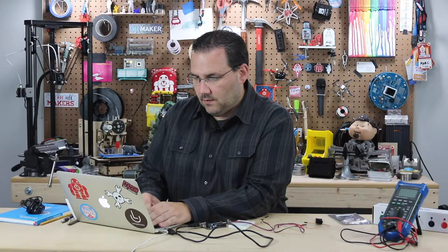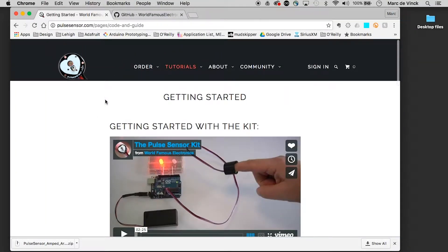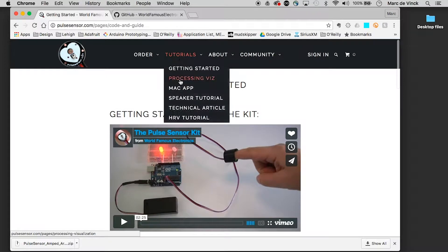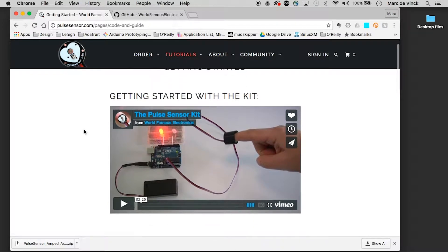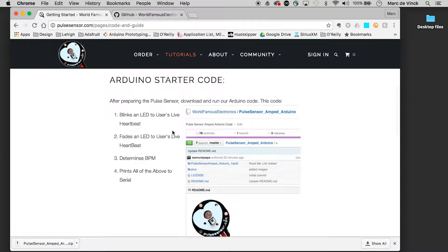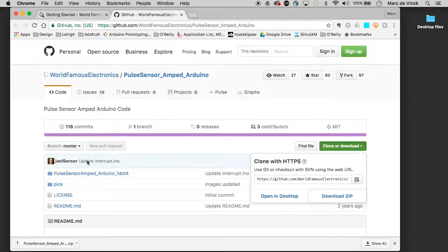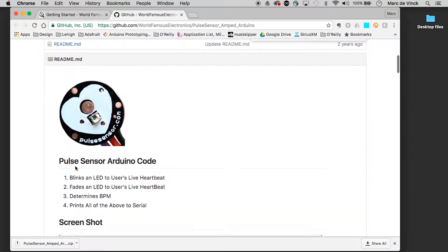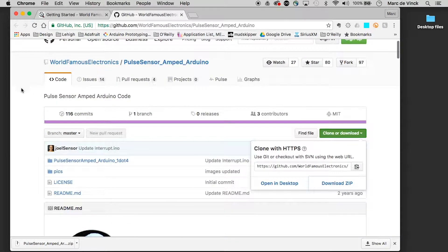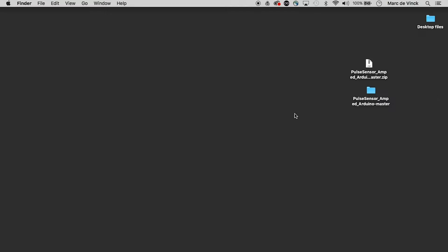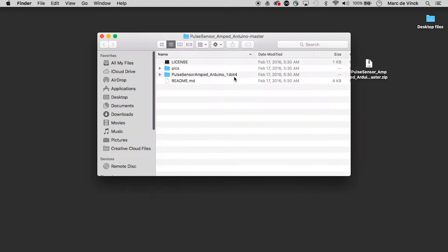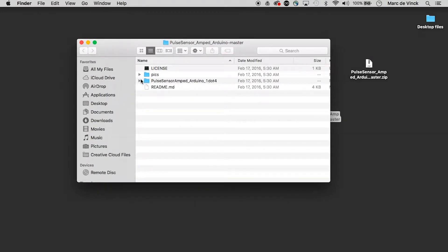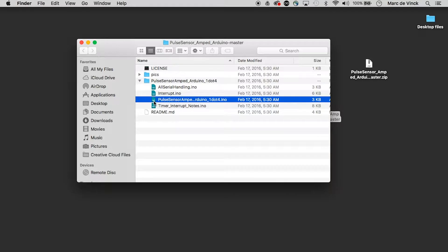If you go to pulse sensor.com you can find their tutorials and also find their GitHub link which I've already opened here and downloaded. It has a nice tutorial on how to hook everything up but I've already gone ahead and done that and unzipped the file here.